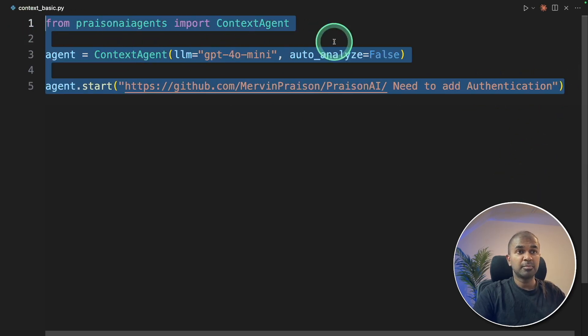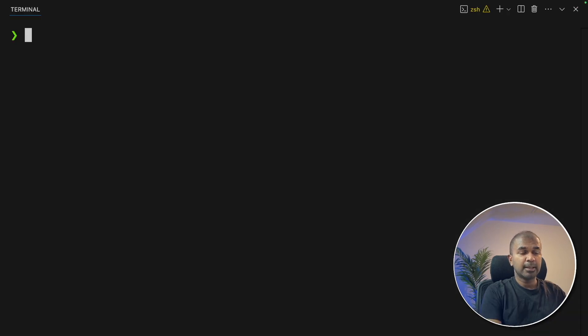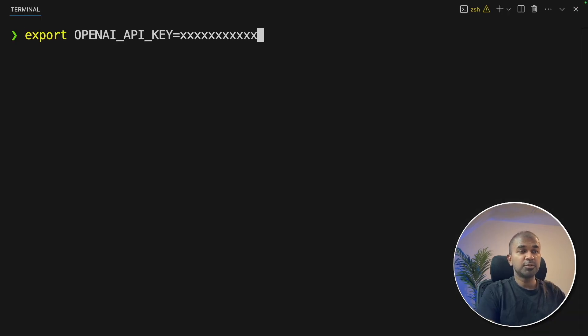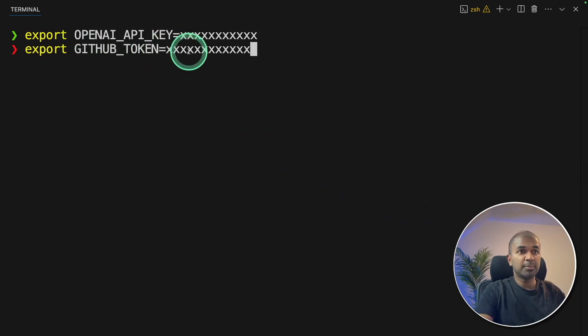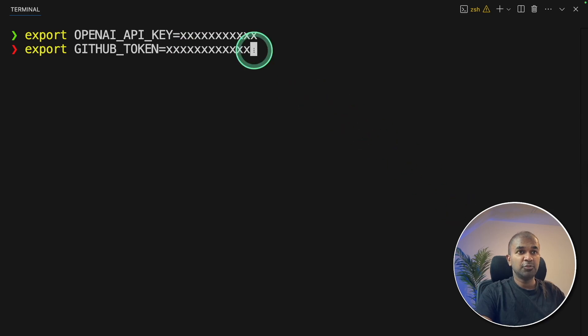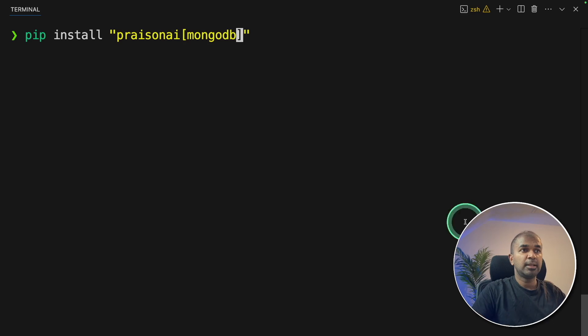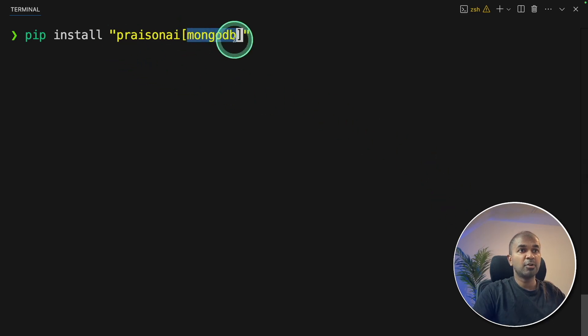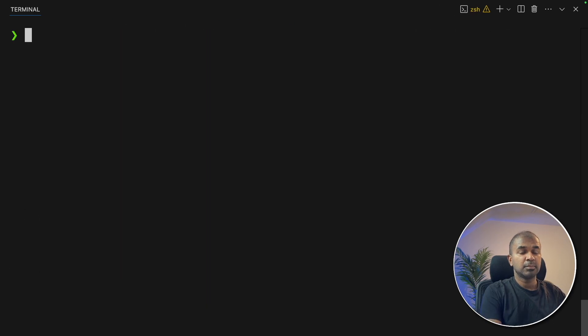So step number one, preparing the context. Just three lines. Now open your terminal, export your OpenAI API key like this, and then click enter. And then export your GitHub token like this, and then click enter. If you're using your local folder, you don't need this GitHub token. Next, pip install PrezenAI MongoDB like this, and then click enter. That is now installing. Now I'm going to run the code.